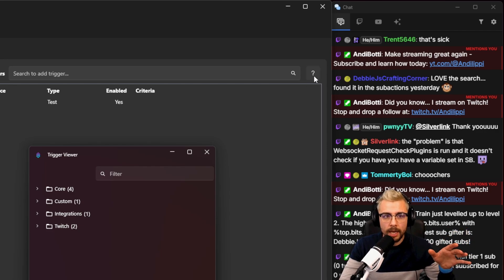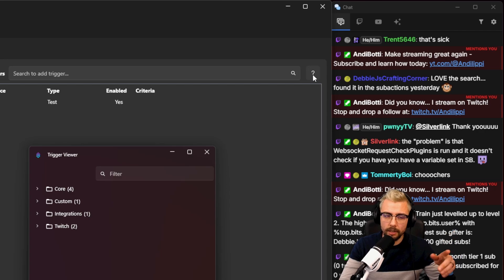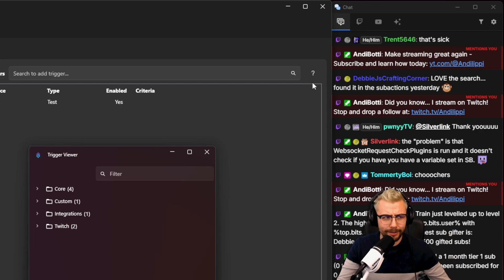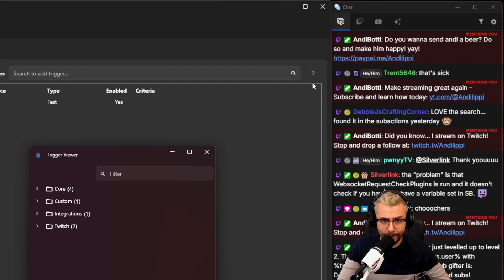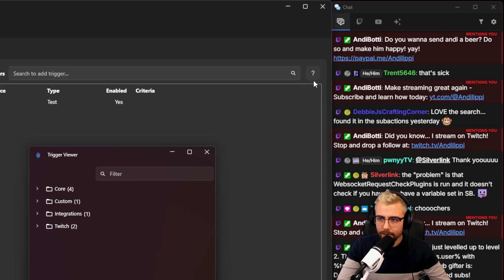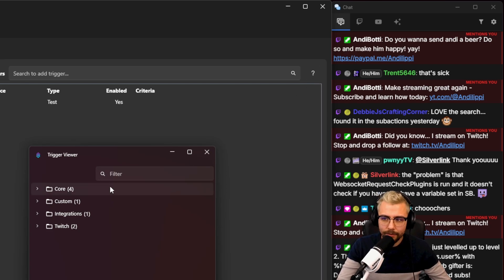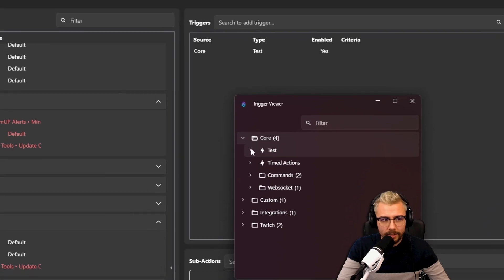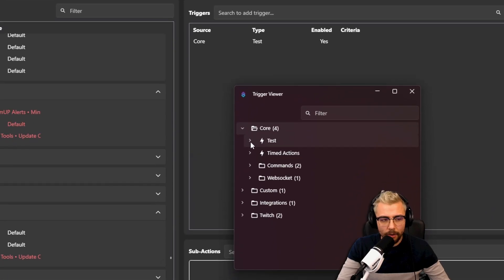Because I've never pressed it because I think—and I know how to use Streamer Bot—I don't need to press a question mark to find out what it means. Well, that's not what it does. This is the trigger viewer. For anybody that doesn't know what that means, it's a list of all the different triggers and all of the actions that you've got associated to that specific trigger.